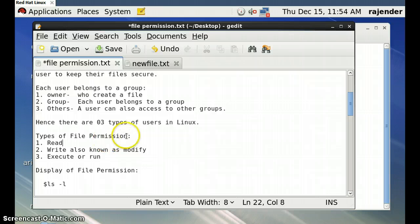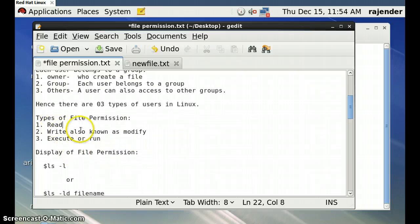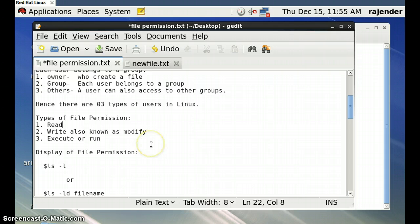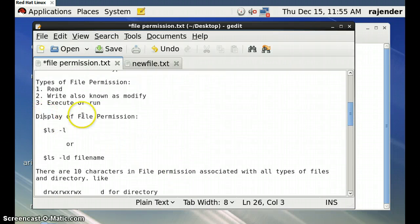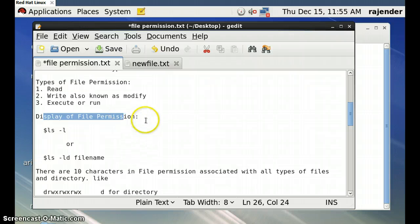We can also categorize different types of permissions. The main permissions are: read — reading a particular file; write — modifying a file; and execute — the permission to run a particular program. These are the three permission types.